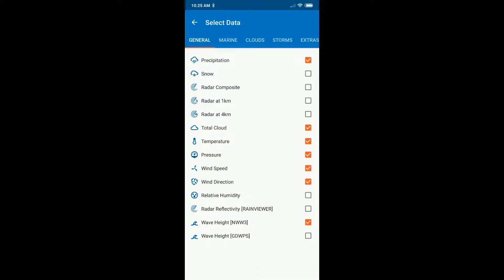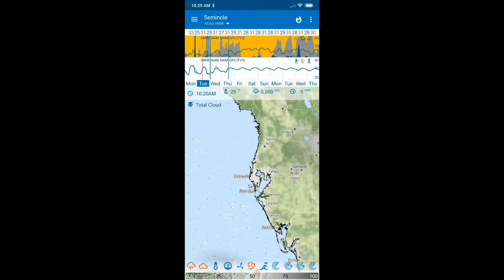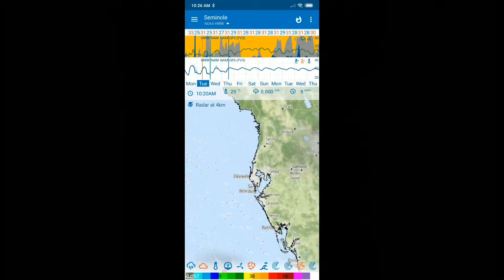Here you can see we have four different types of radar: radar composite, one kilometer, four kilometer, and the third from the bottom is radar reflectivity from Rain Viewer. Let's go back and activate these. At the bottom we now have four icons — it says radar, radar composite, radar one kilometer, radar four kilometer, and radar reflectivity.